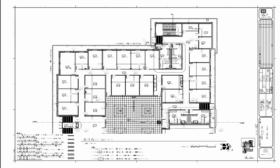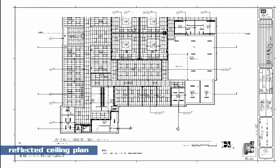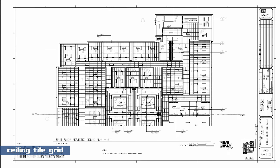We're now looking at the reflected ceiling plan. Reflected ceiling plans show information such as light fixtures and the ceiling tile grid and how it's being laid out in the room.